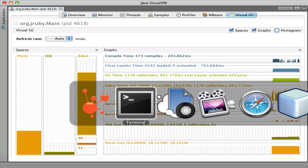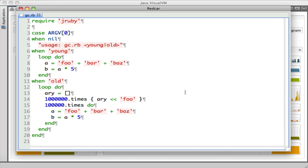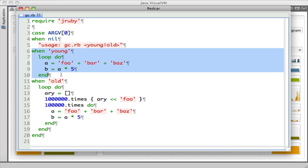Now let's take a look at a little script I wrote to exercise the GC, and then we'll try and run it. This script takes one of two commands, either young or old. When it runs with young, it's going to create a lot of short-lived objects that are only around for one loop iteration, and then are immediately dereferenced and discarded. Most of these objects don't live long enough to be promoted in the garbage collector, so they get collected pretty quickly.